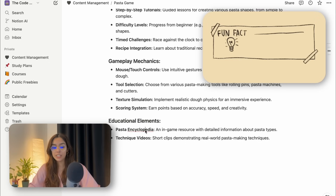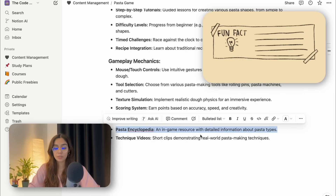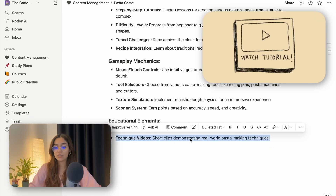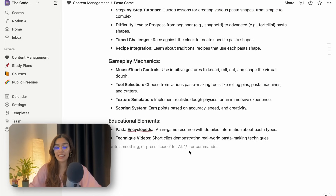And educational elements — a pasta encyclopedia, an in-game resource with detailed information about pasta types, short clips demonstrating real-world pasta making techniques. This would be fun to have. Maybe I can attach a few YouTube tutorials. For the visual design, I have something very specific in mind, so I'm going to talk about it a little bit later on.